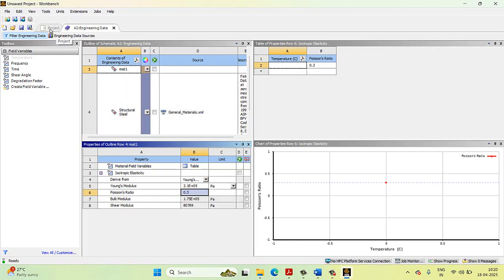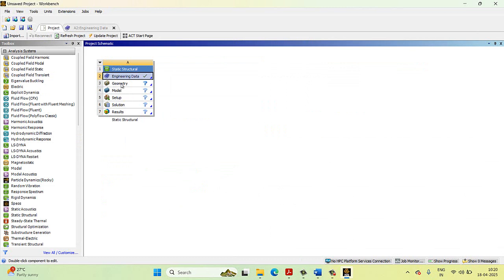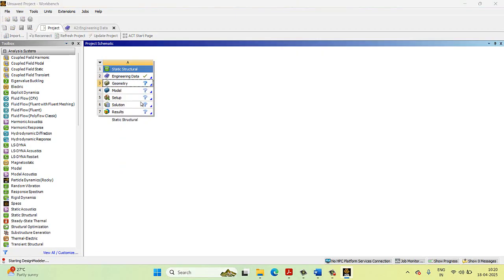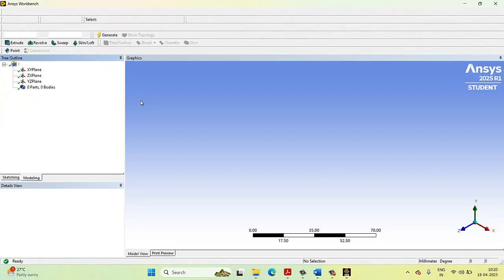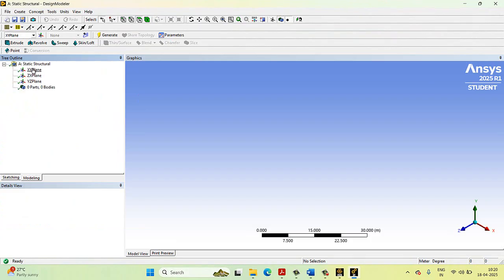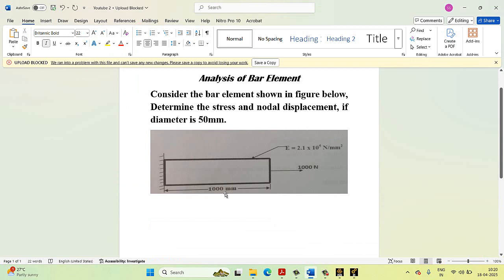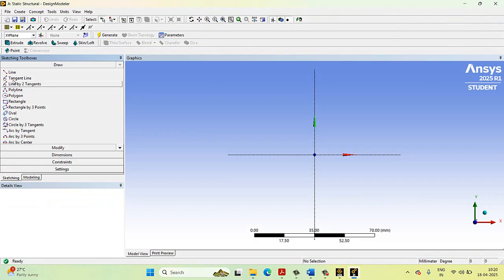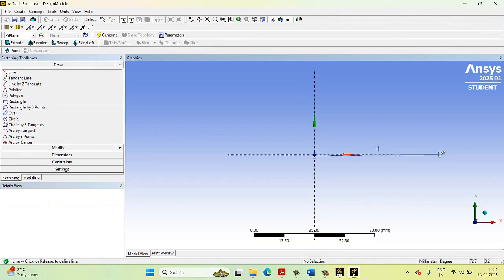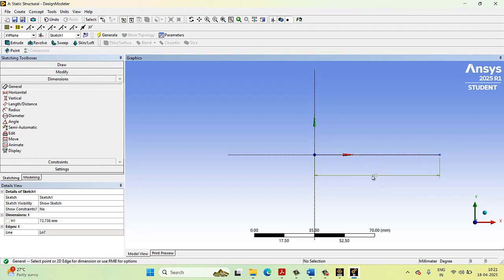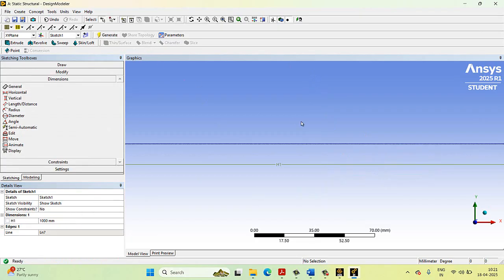After this, select the project and go to Geometry. Right-click and select New Design Modeler Geometry. Select the XY plane, right-click, and select Sketch. Change the units to millimeters under Units menu. The length of the material is 1000 mm. Select Sketching, then select Line and draw a straight line. Go to Dimensions, select General, and set the dimension h1 to 1000 mm. Then click Generate so that the length is created.